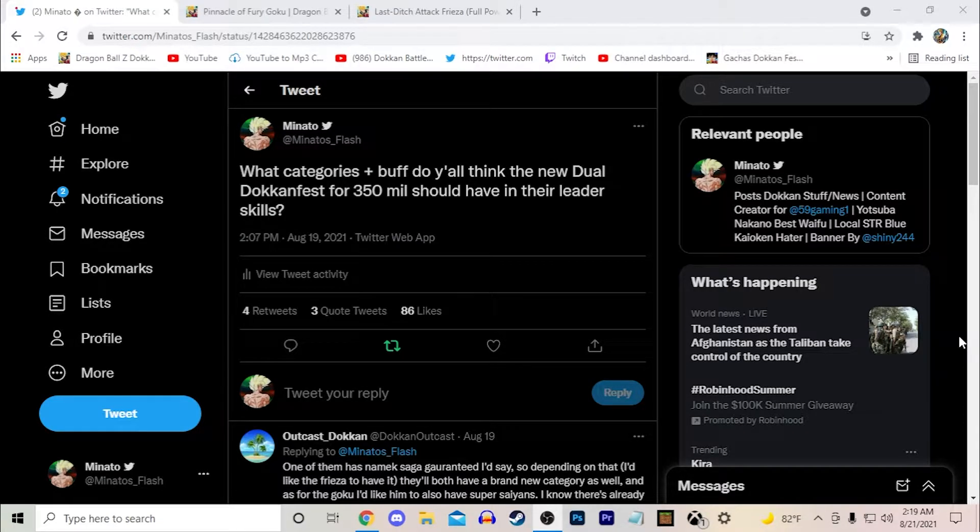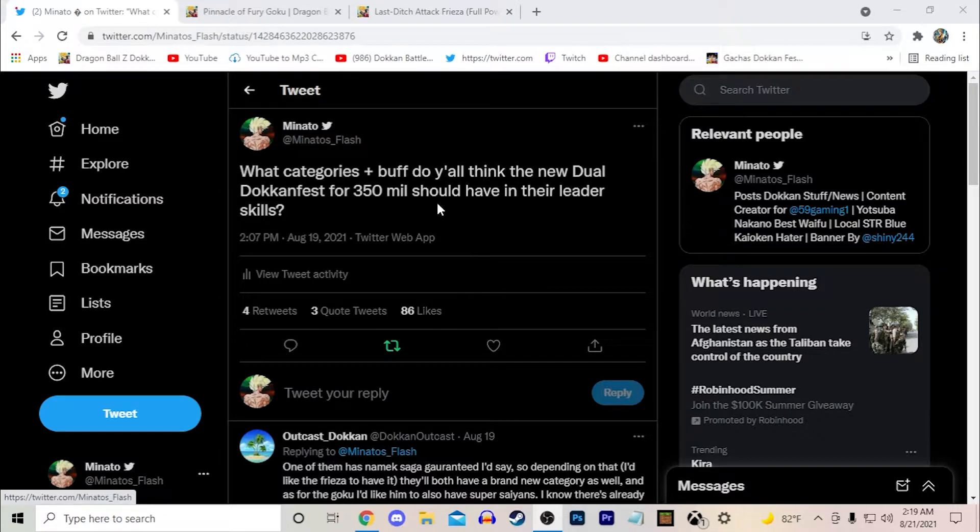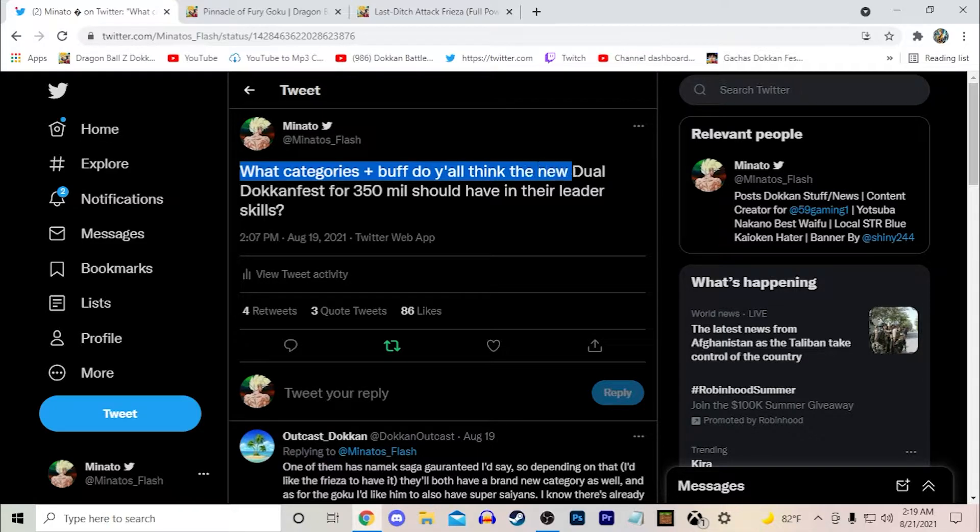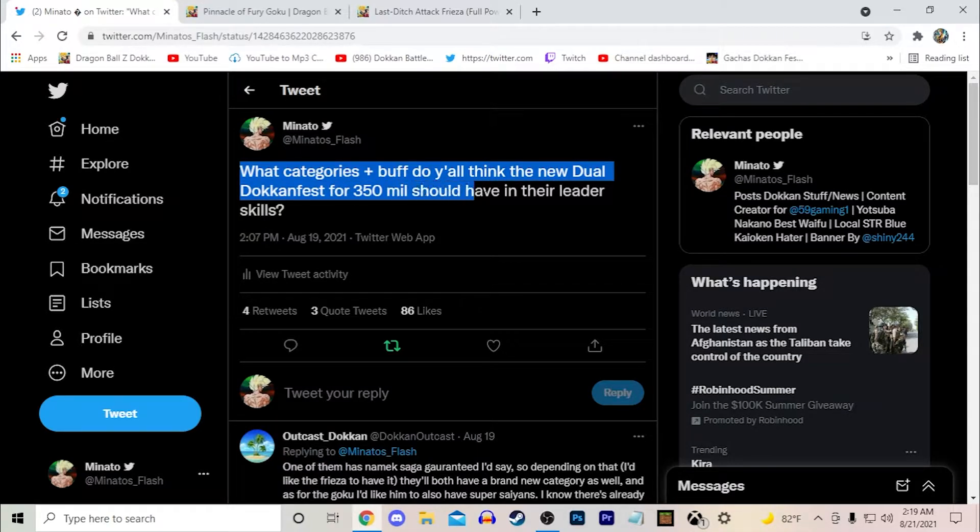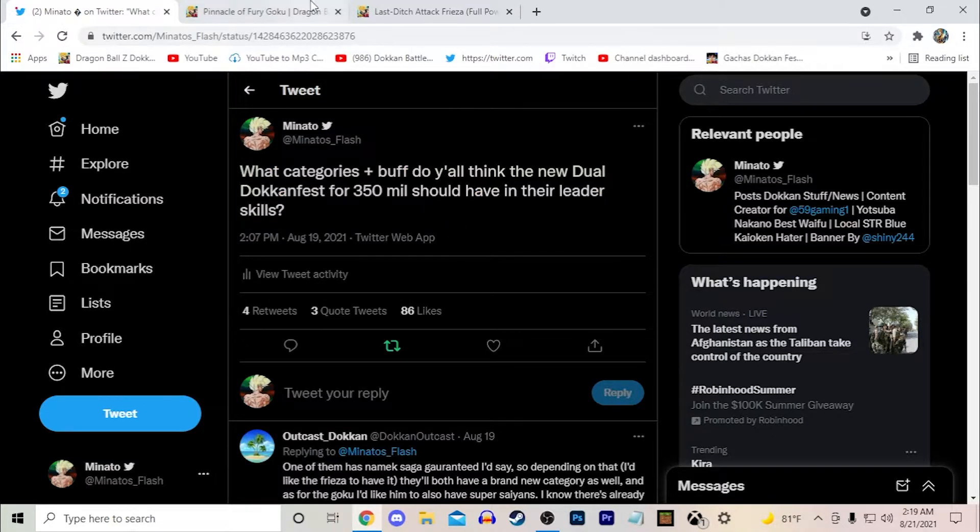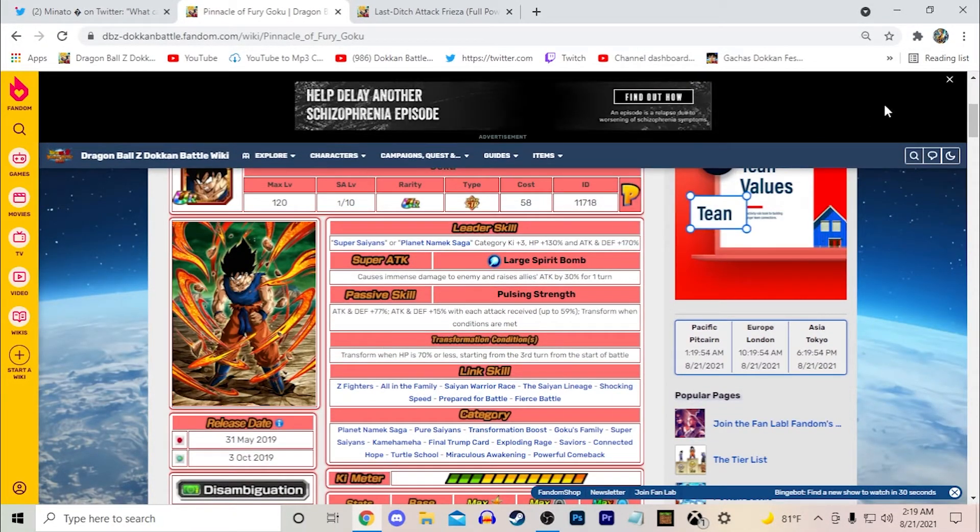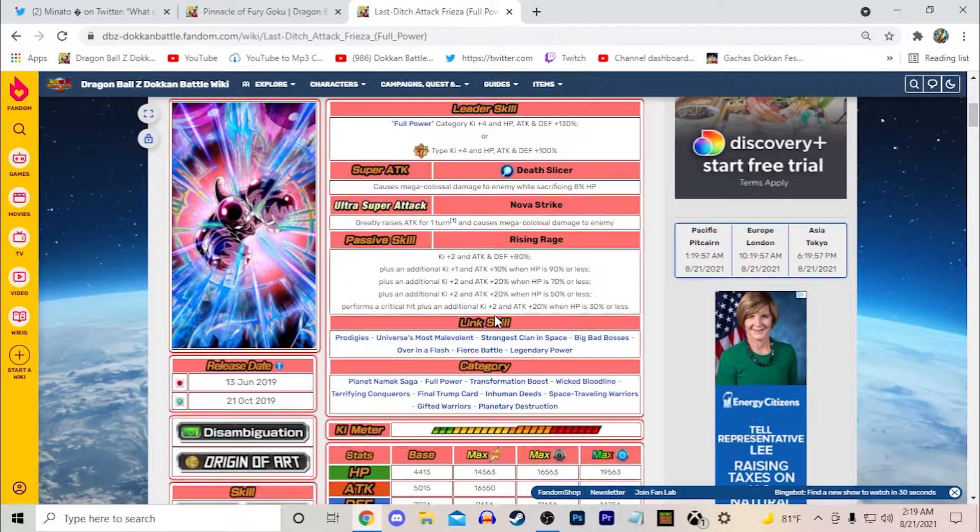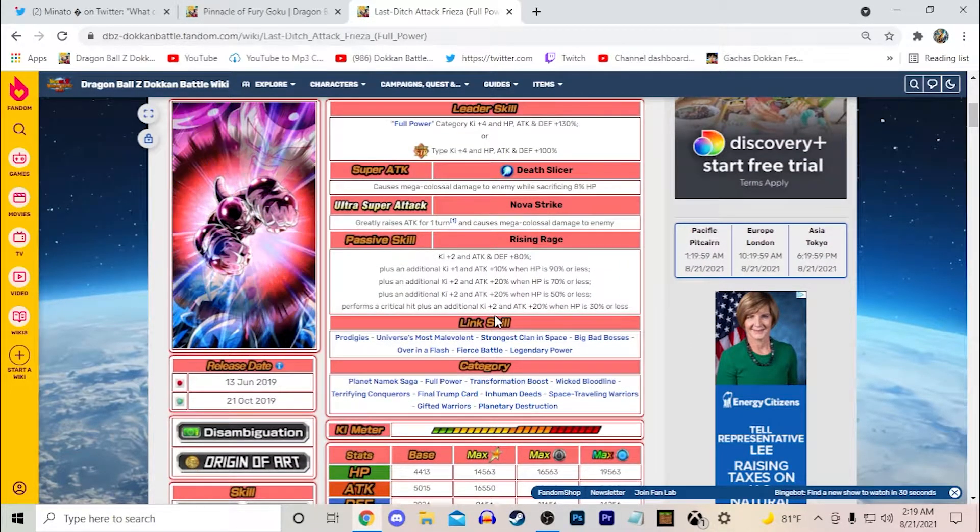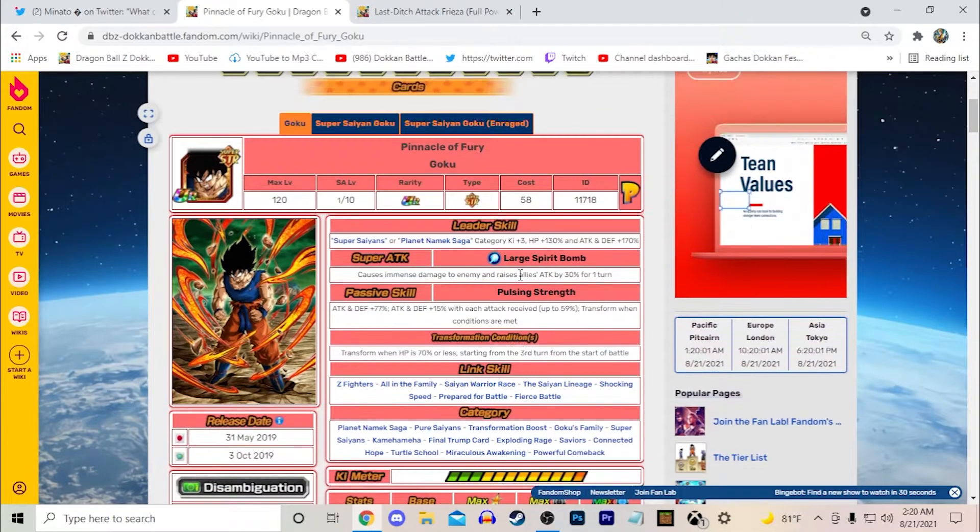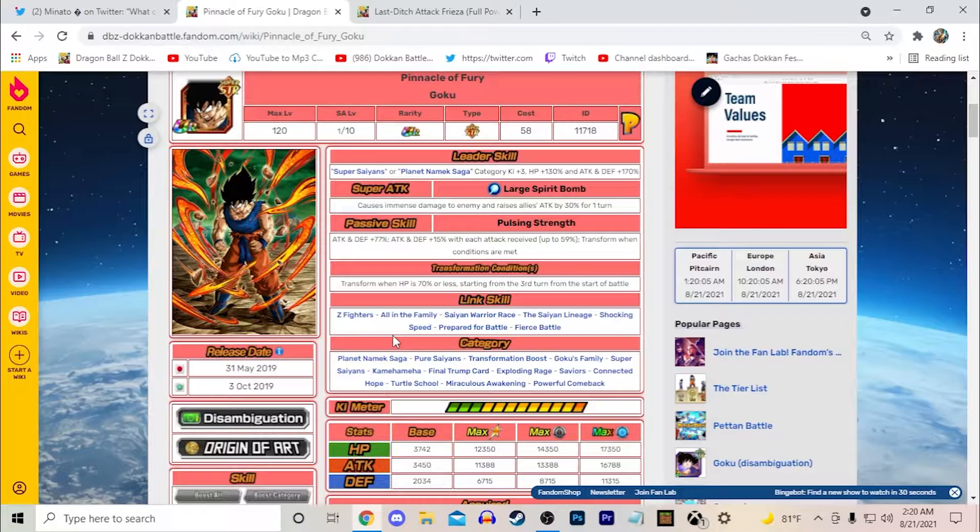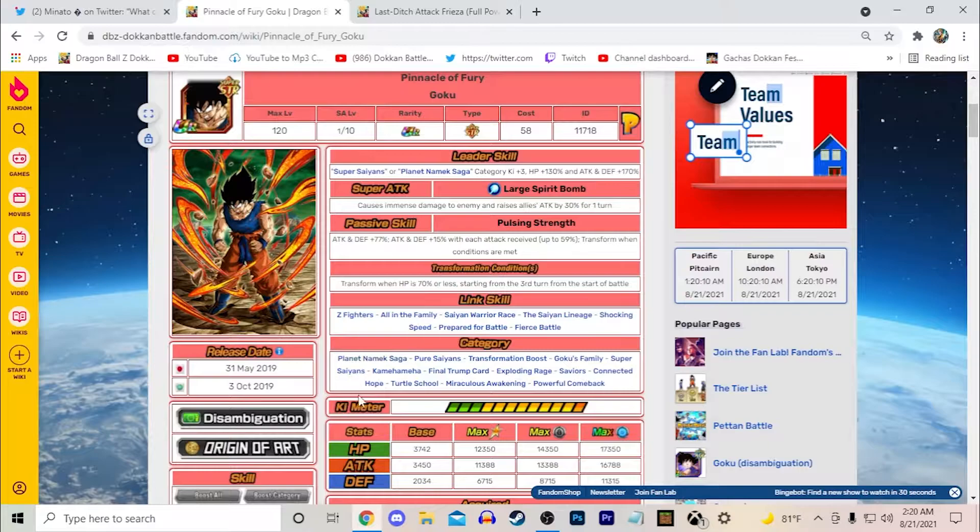Hello everyone, it's your boy Minato here and today we're going to be taking a look at a question I asked you guys on Twitter. Basically asking what kind of categories and buff to the category do you think the new dual dokkan fest for the 350 million download celebration should have in their leader skills. I did bring up this Goku and the LR Full Power Frieza since that's what I think personally are going to be the new dokkan fest LRs. I'm going to go over what I think these two should have and then we'll read some of your comments. Let's go ahead and jump right into it.